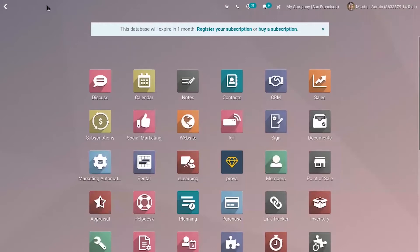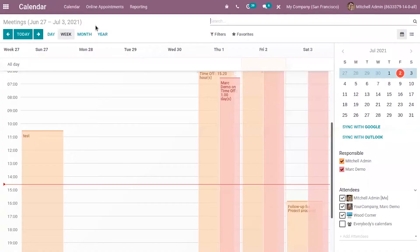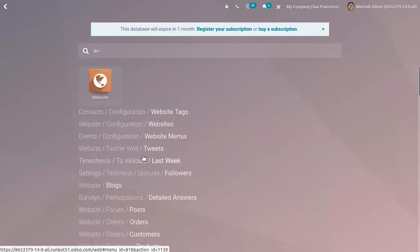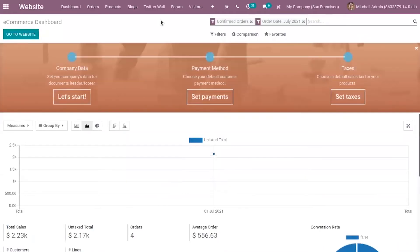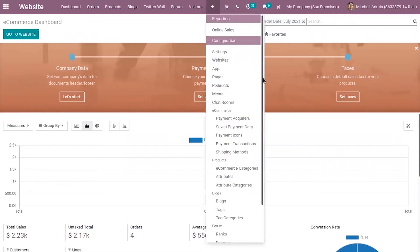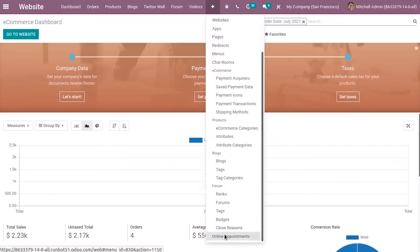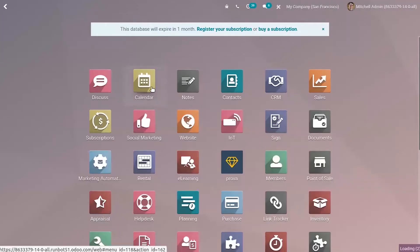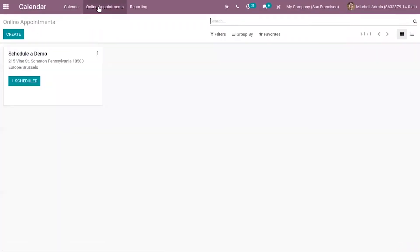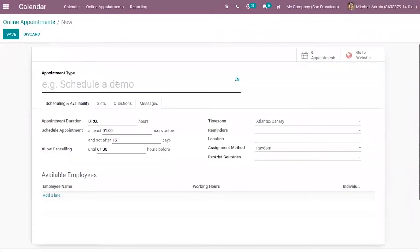When you have installed the calendar module on the website, you can find the option to create online appointments. From the calendar module you can see a menu added for managing online appointments, and when you open the website you can also see options to configure online appointments. You can also create a new appointment by clicking the Create button, and here you can see a form where we fill in details like appointment type.